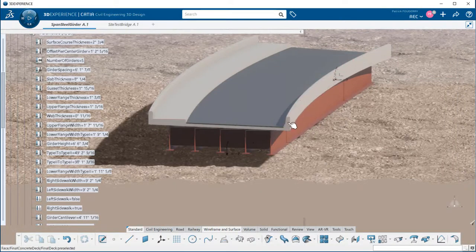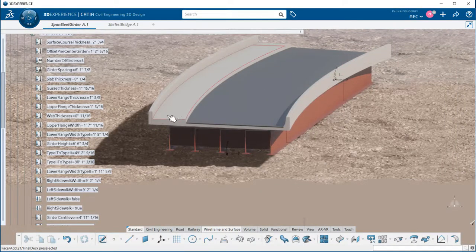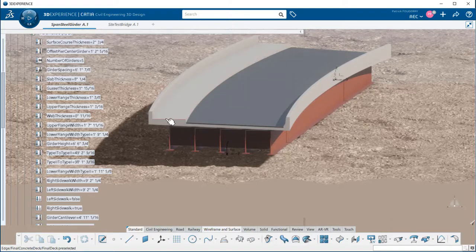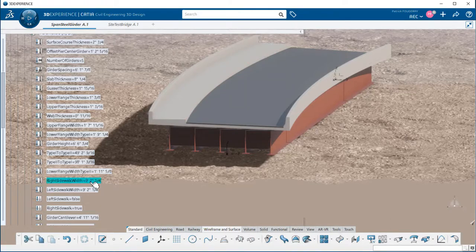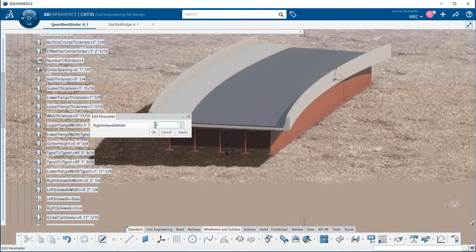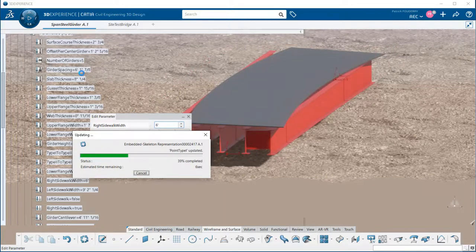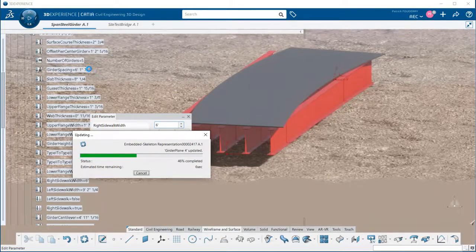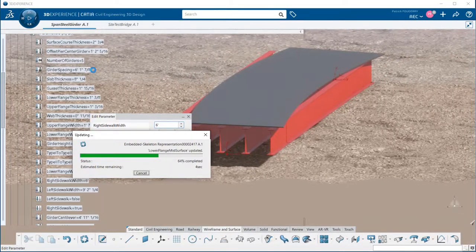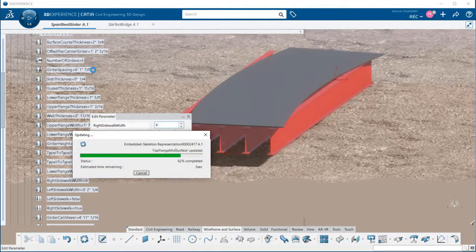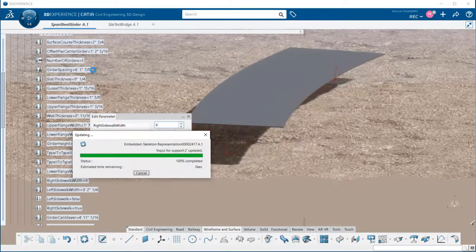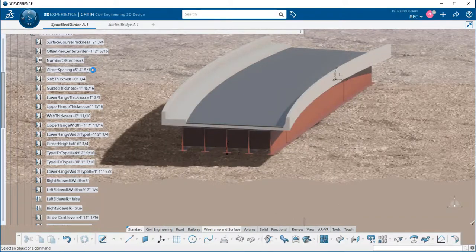Same way, most of the thicknesses for the girder and diaphragms such as the flanges and web thicknesses are driven by parameters. This is the same for the width of the sidewalk. You can see that the girder spacing parameter has been automatically updated.